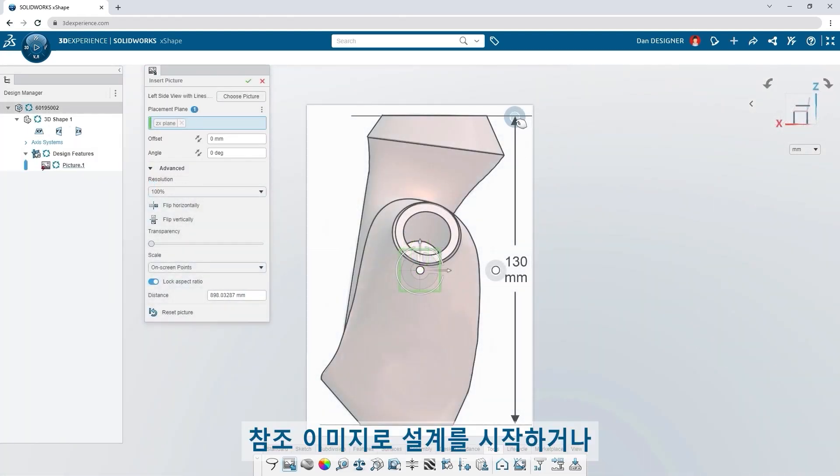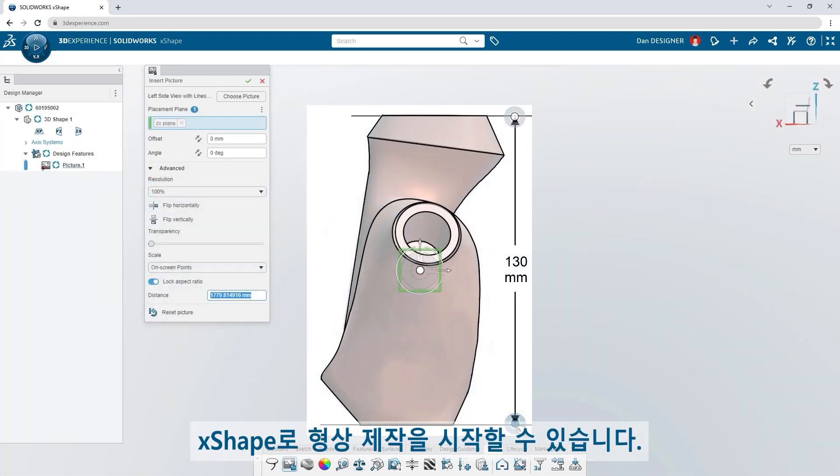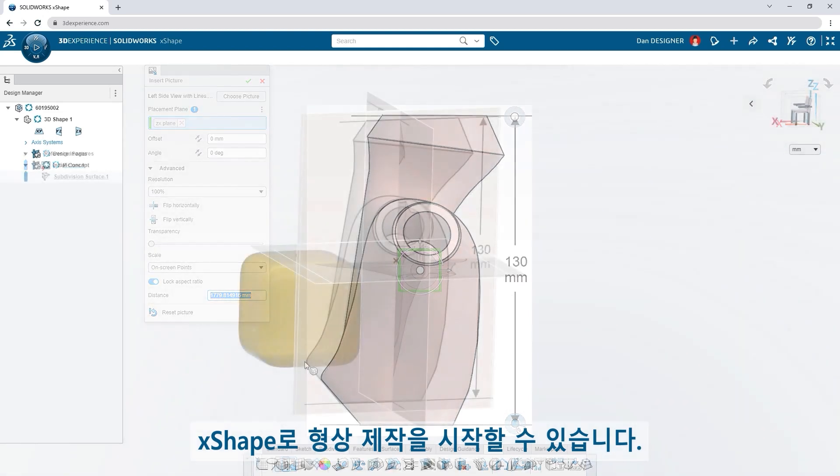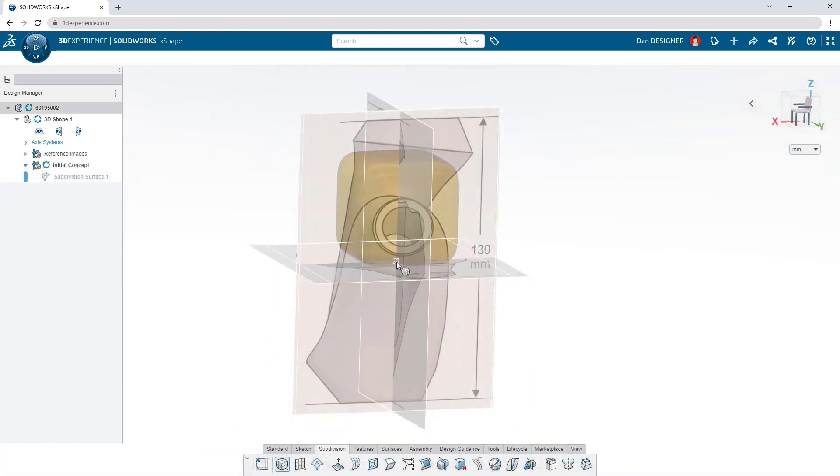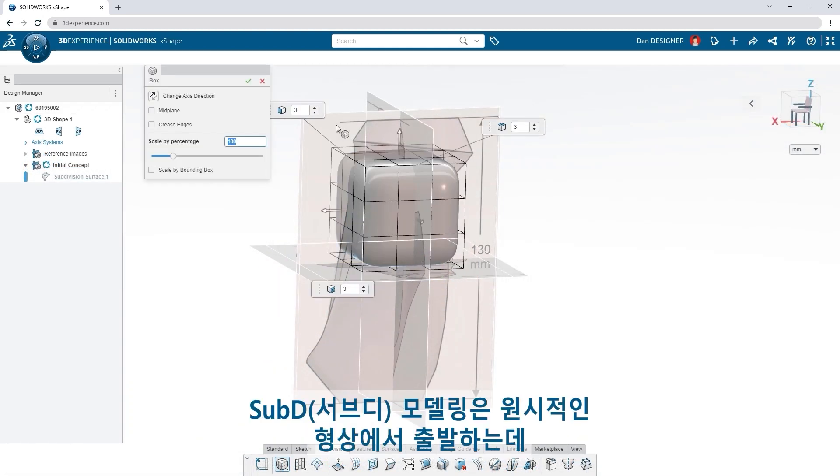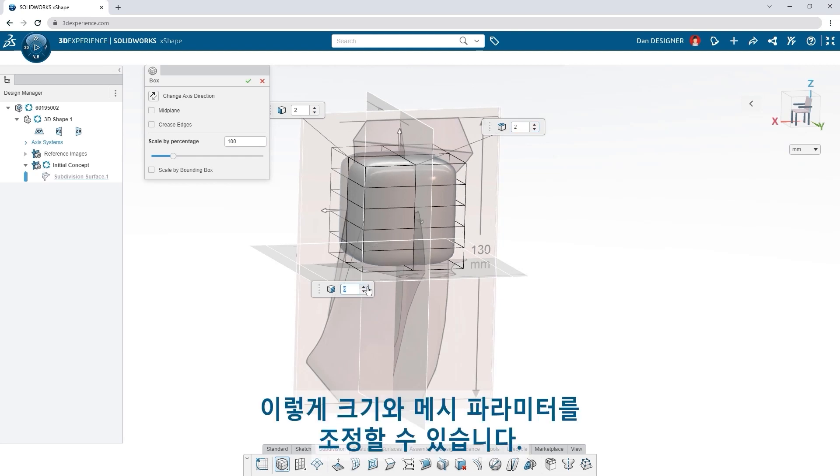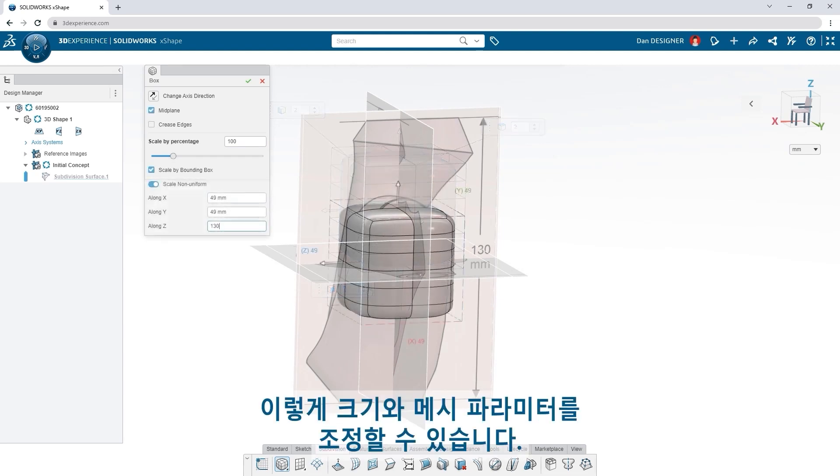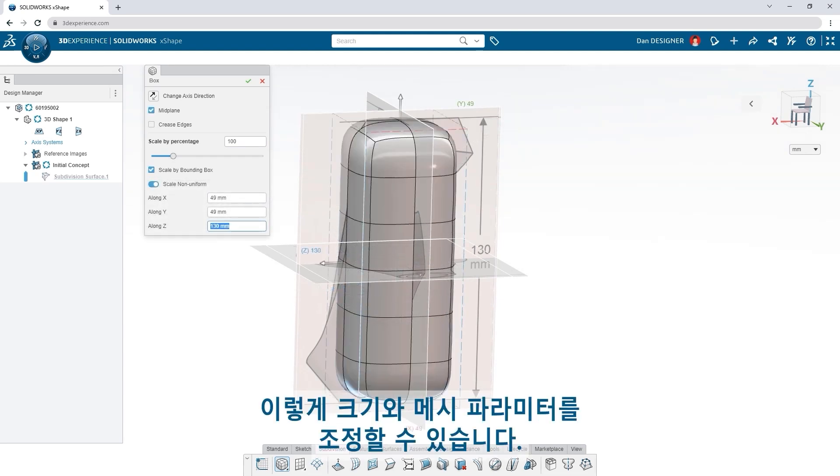Start your design with reference images, or jump right into sculpting with X-shape. Subdivision modeling begins with a primitive shape. You can adjust the size and mesh parameters.